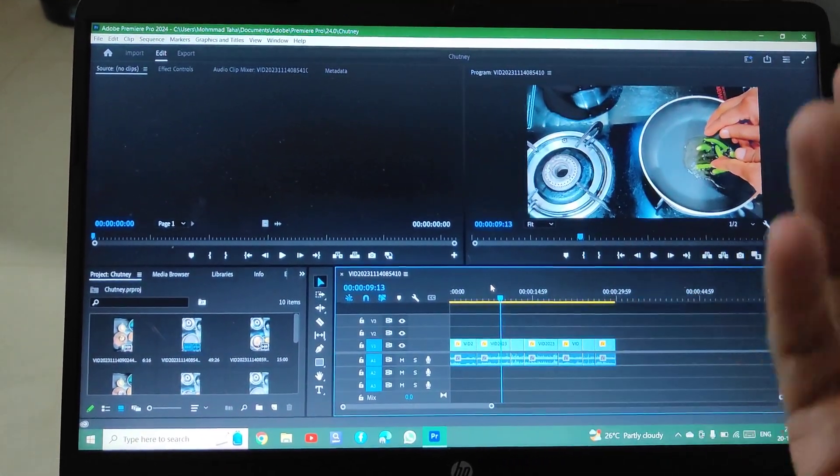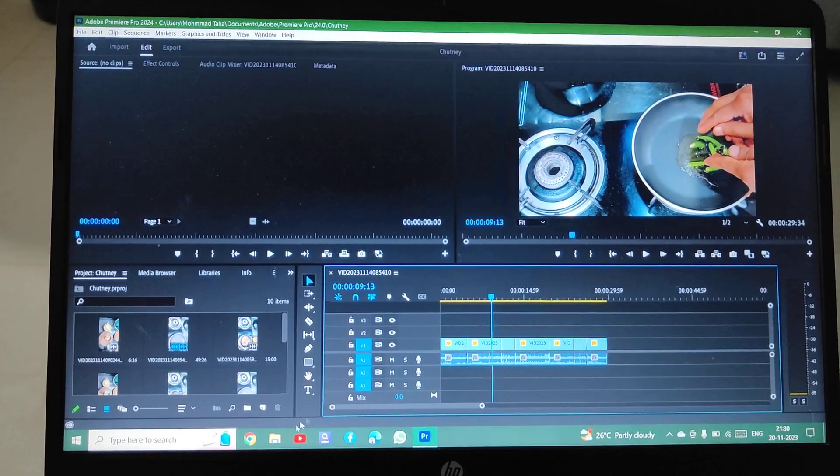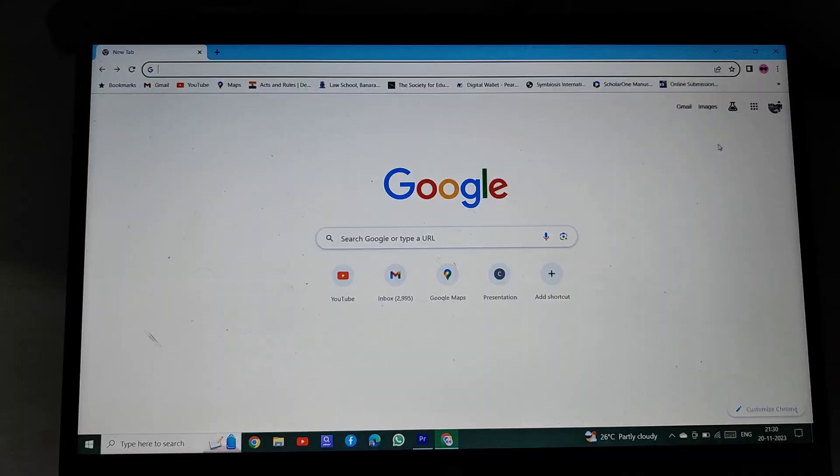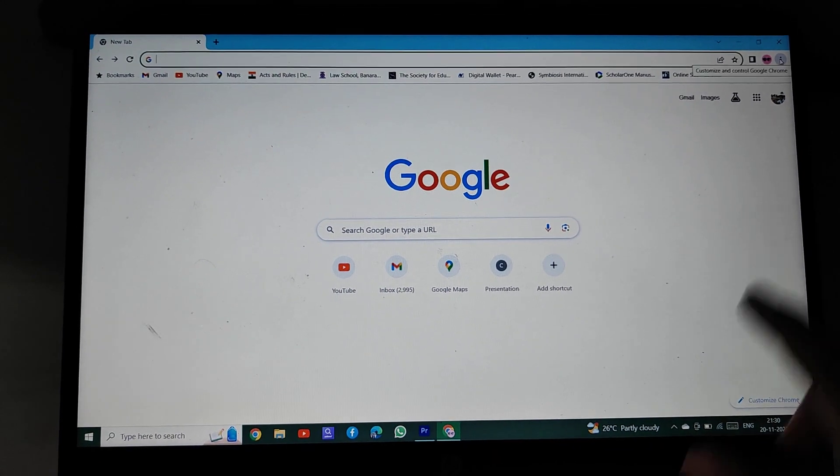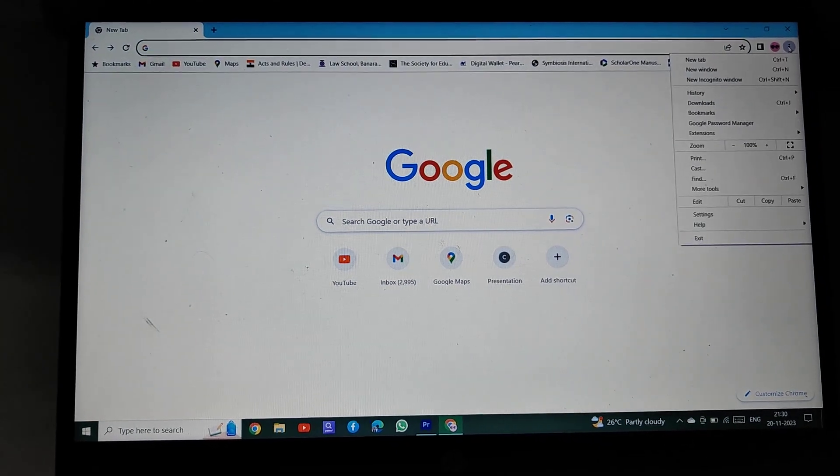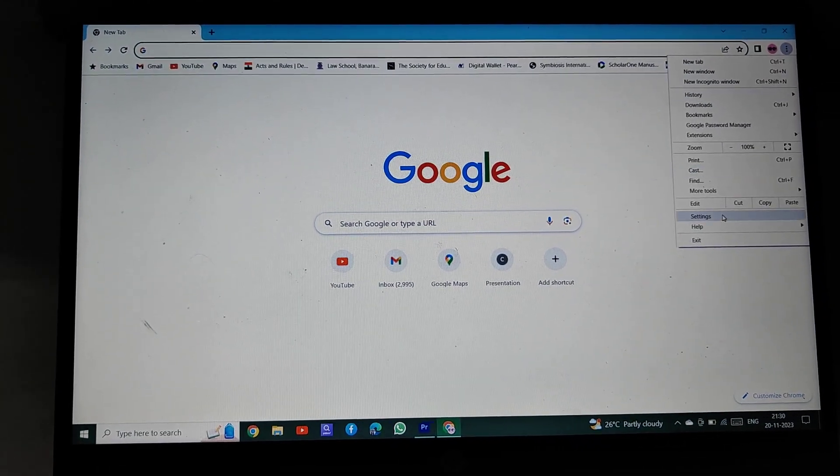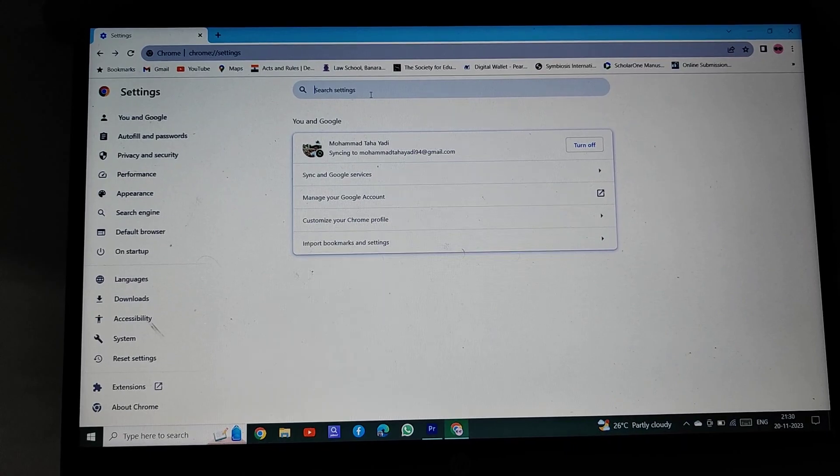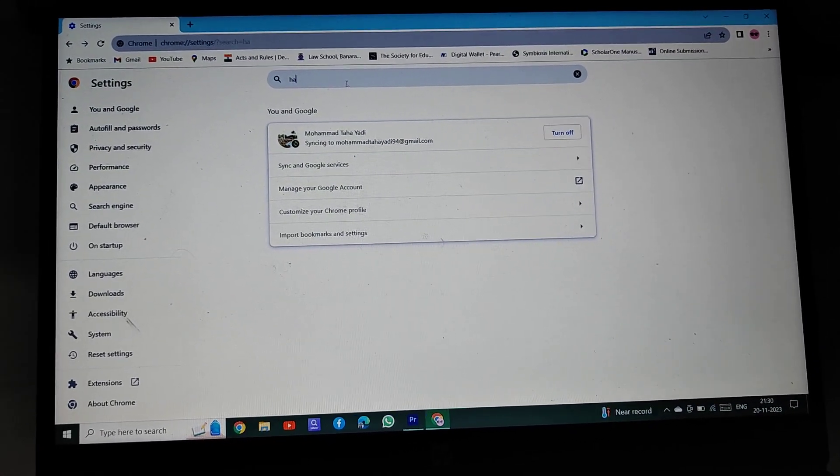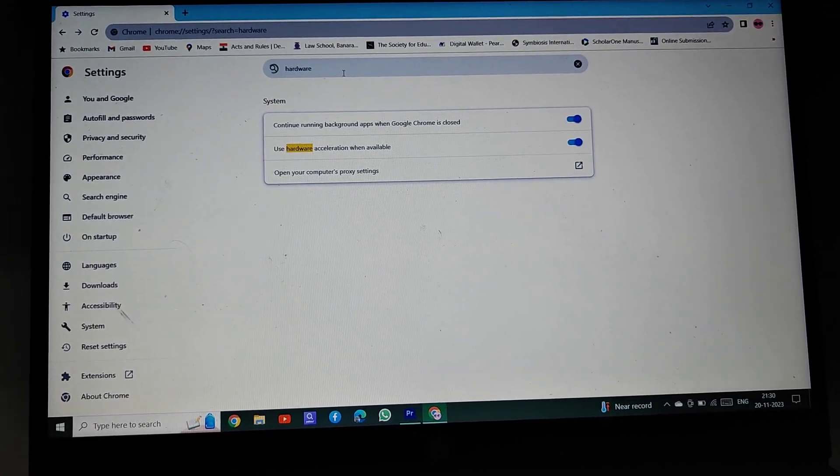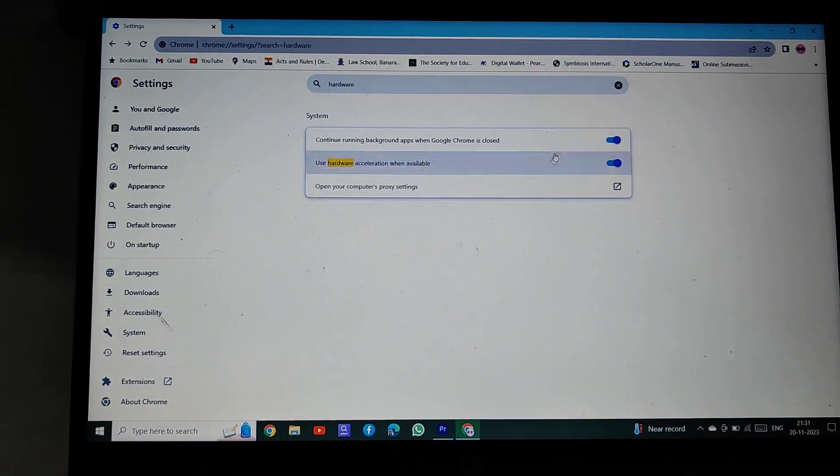First, open Google Chrome. Now click on these three dots here in the corner, then select settings. Then type in the search settings 'hardware'. Now you have to deselect this hardware acceleration.